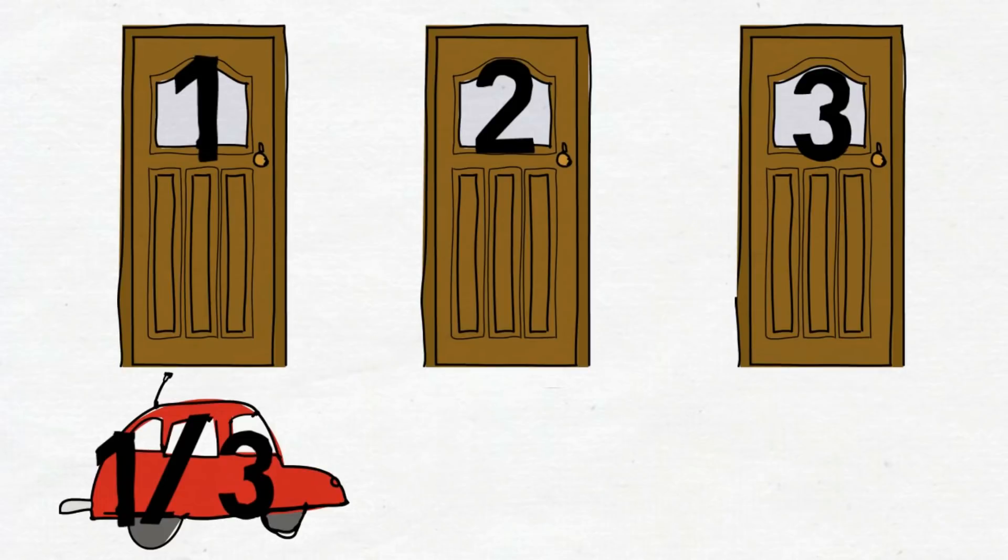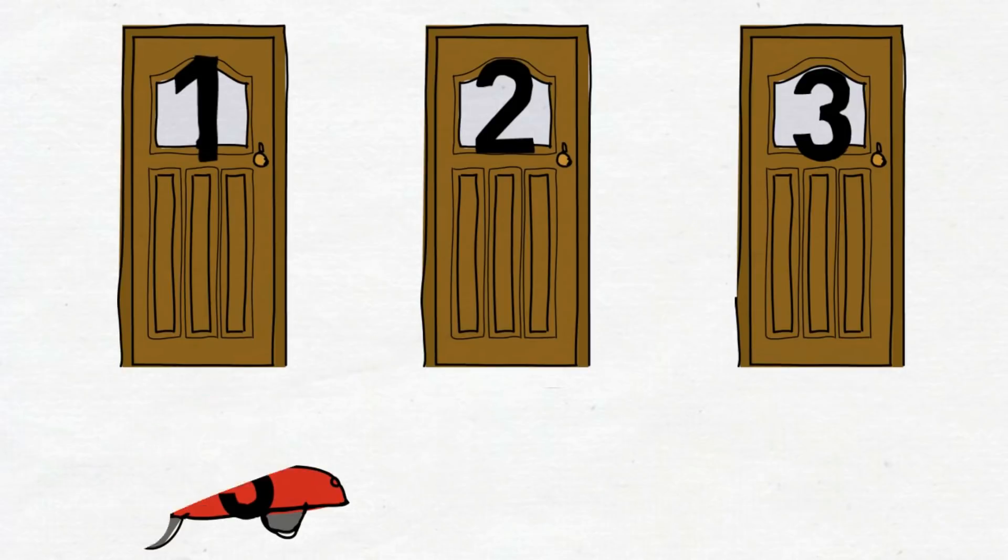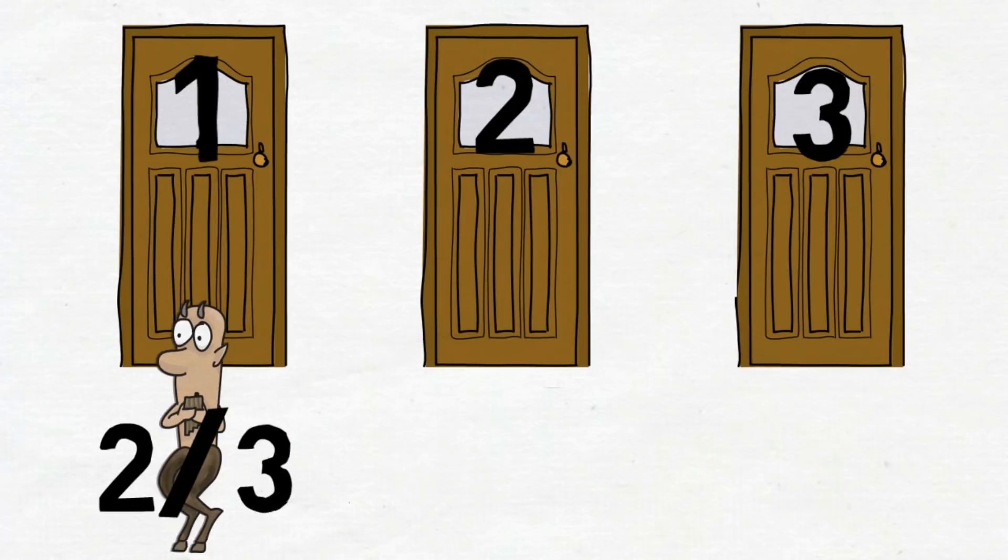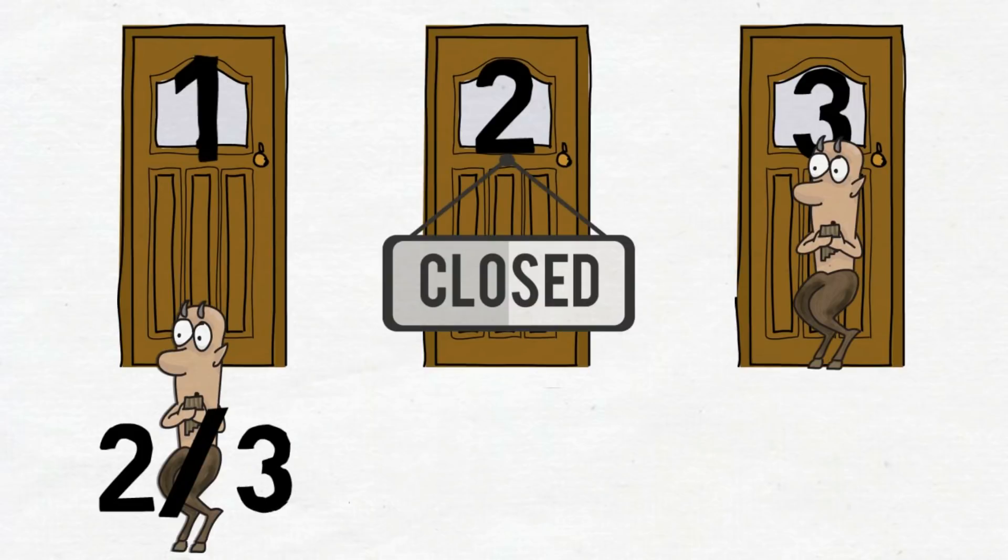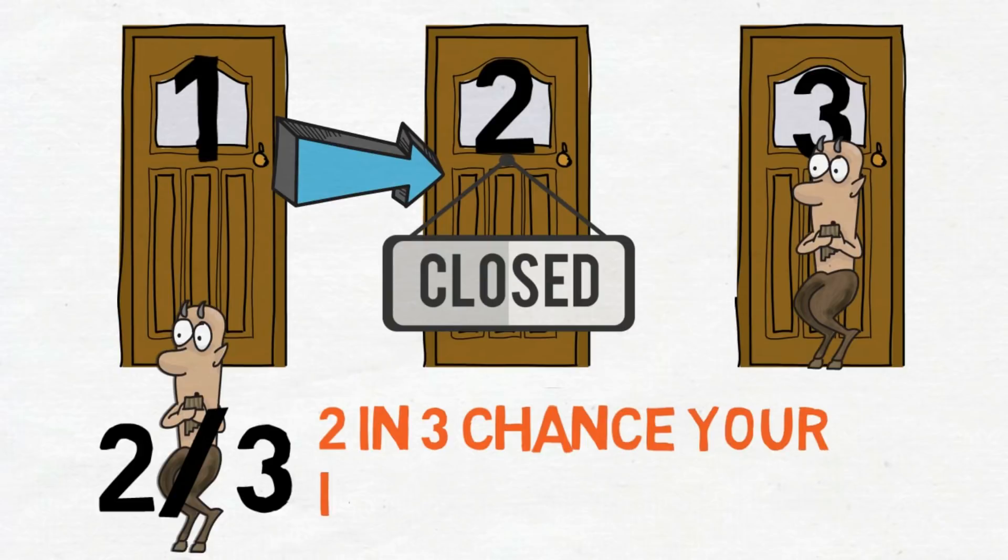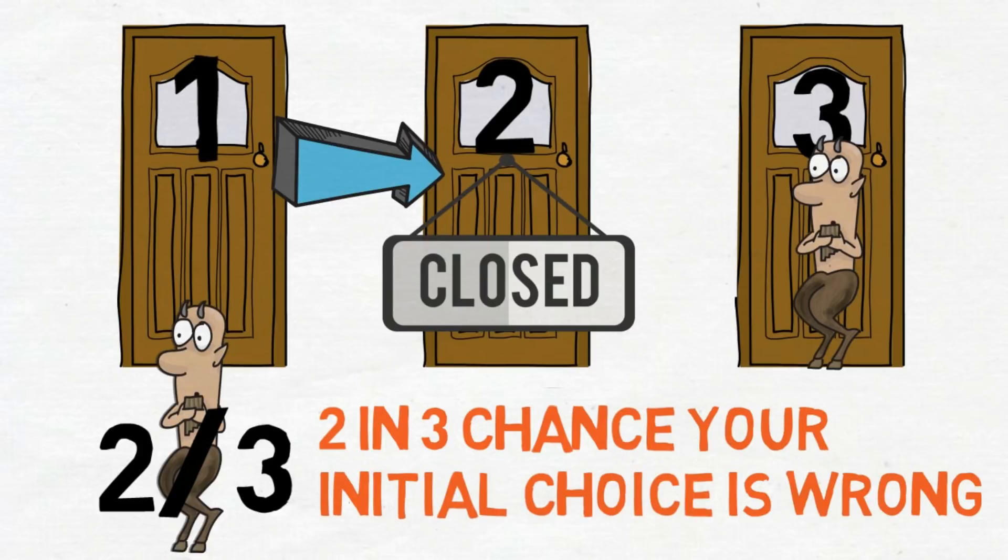But if you choose the wrong door, which has two-thirds probability, then Monty would have to avoid the right door. So switching your door increases your probability of winning. How so? Because there's more chance your initial choice is wrong.